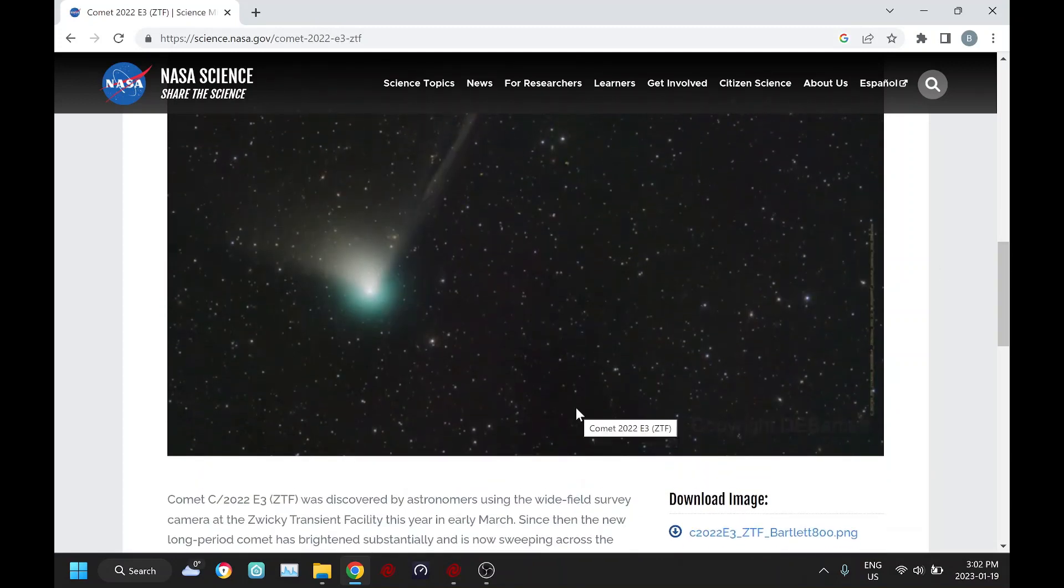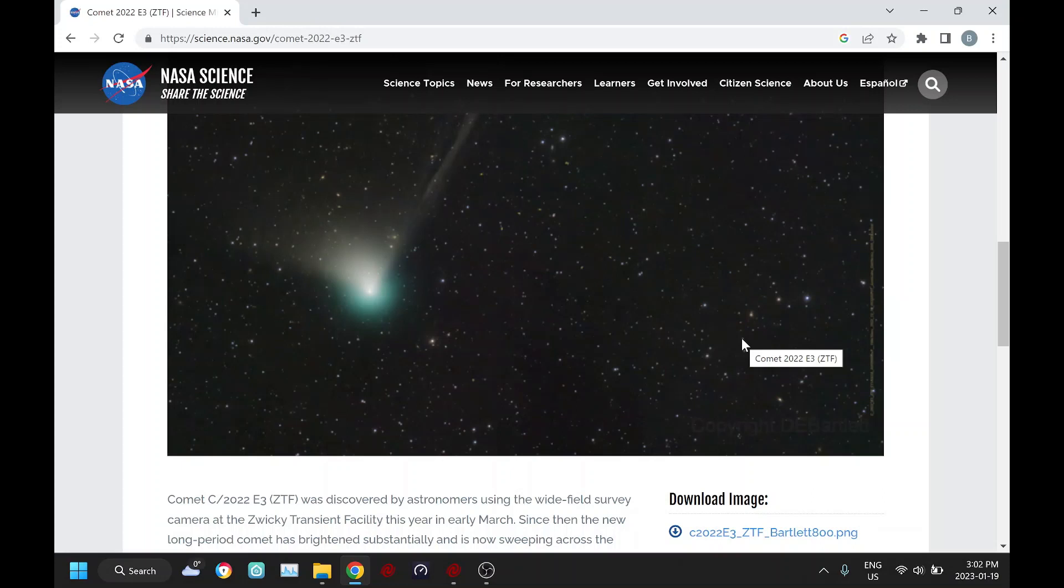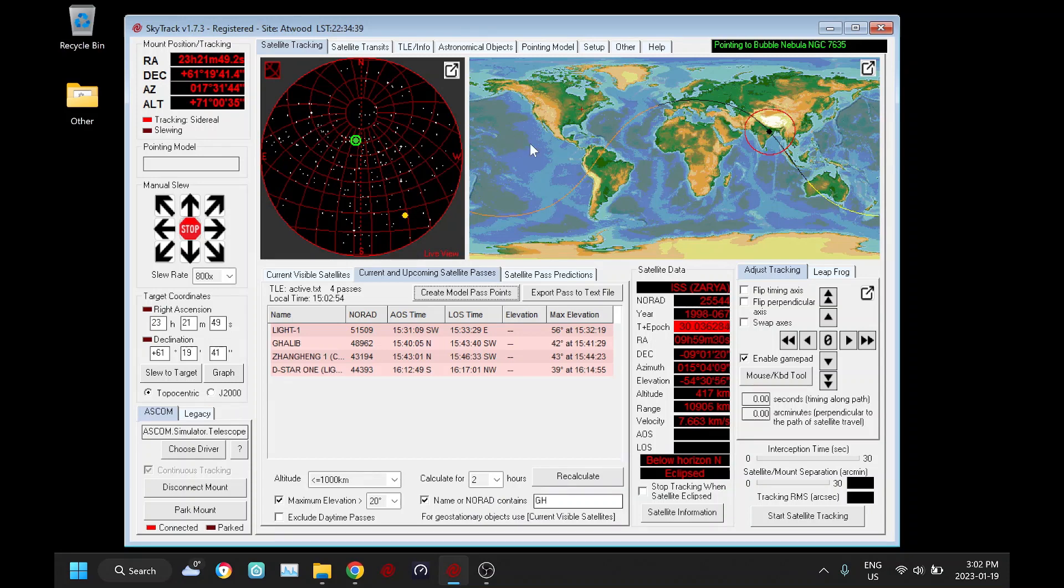Comet name is E3 ZTF and it's making a close approach to Earth right now. I believe on February 1st it's going to be its closest distance from Earth, so I thought it'd be a good time to review in SkyTrack how we find and how we track comets.